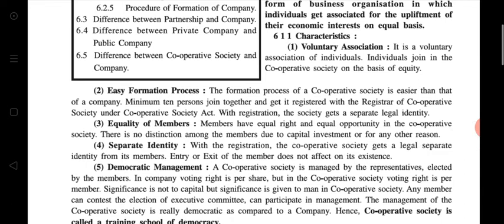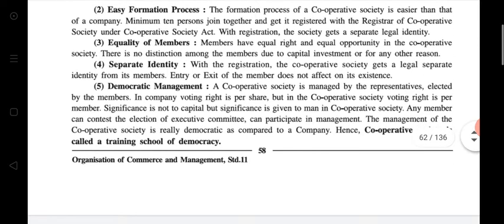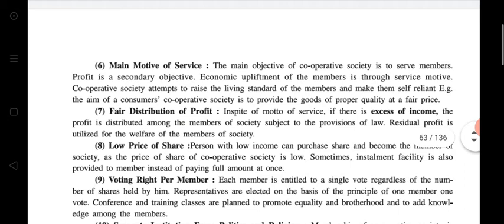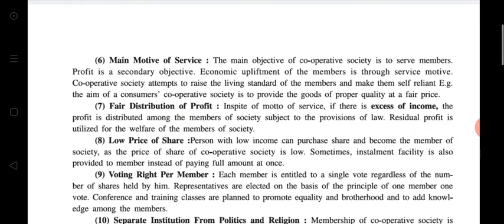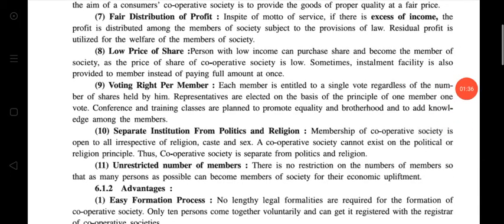The 11 characteristics are: first, voluntary association; second, easy formation process; third, equality of members; fourth, separate identity; fifth, democratic management; sixth, main motive of service; seventh, fair distribution of profit; eighth, low price of share; ninth, voting rights per member; tenth, separate institutions from politics and religion; and eleventh, unrestricted number of members.